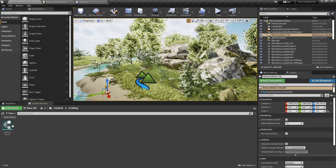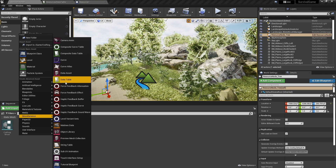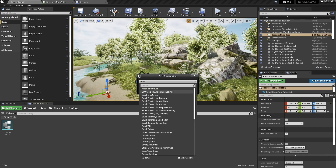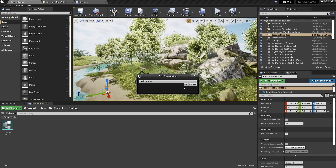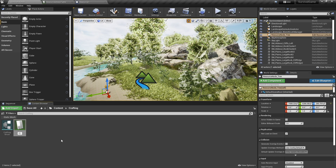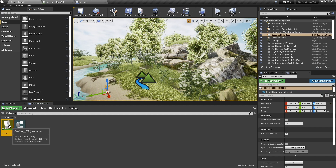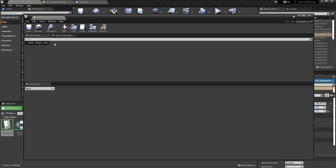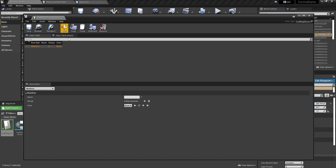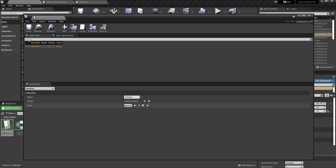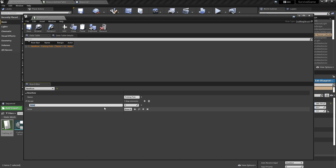Along with that we also need to create the data table to associate with this. So let's go into our miscellaneous data table, select the crafting struct, and name it the crafting data table. In here we're going to set up the various things we can make. So I'm going to add a new one and we're going to make a fishing pole. The recipe for this is going to be simply 3 wood, so I'm putting the name wood and then 3.